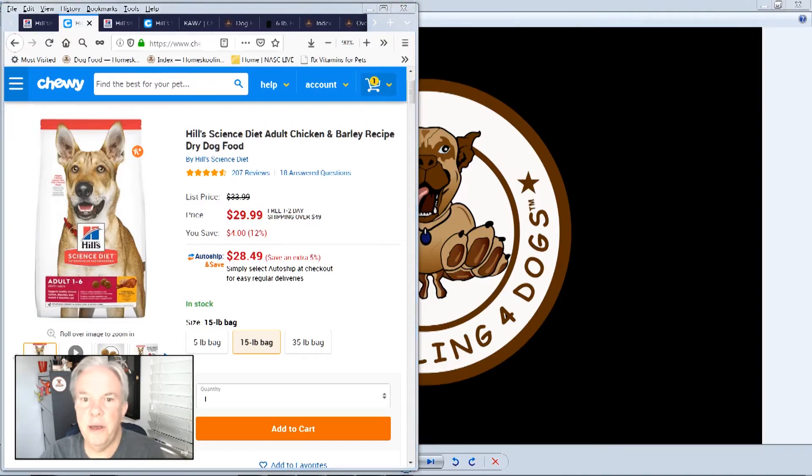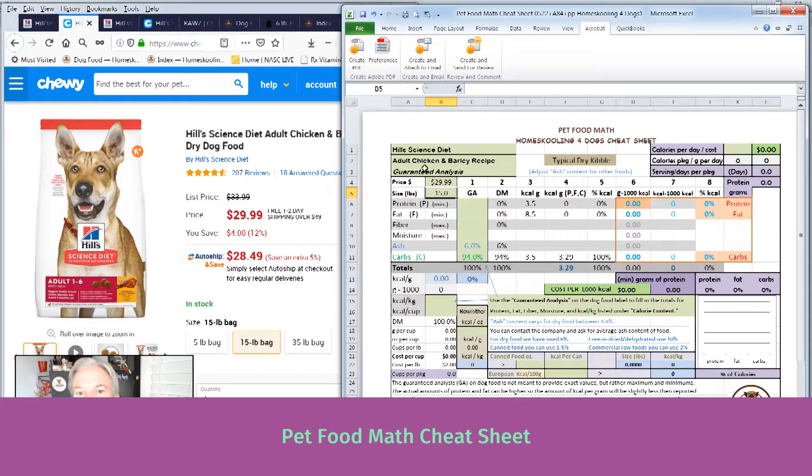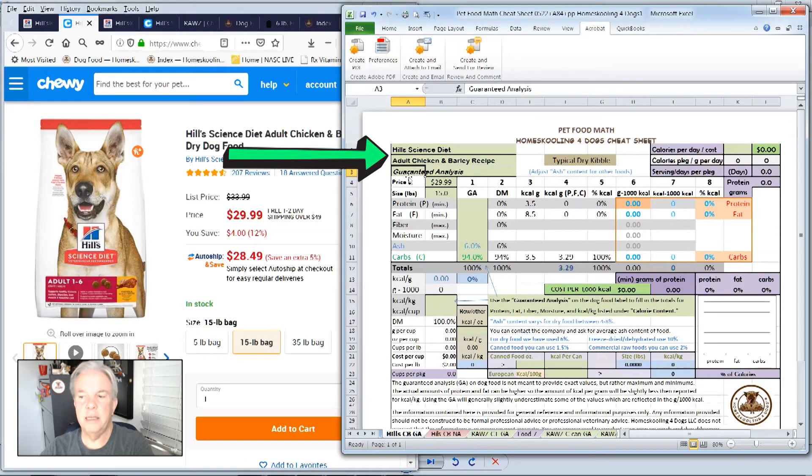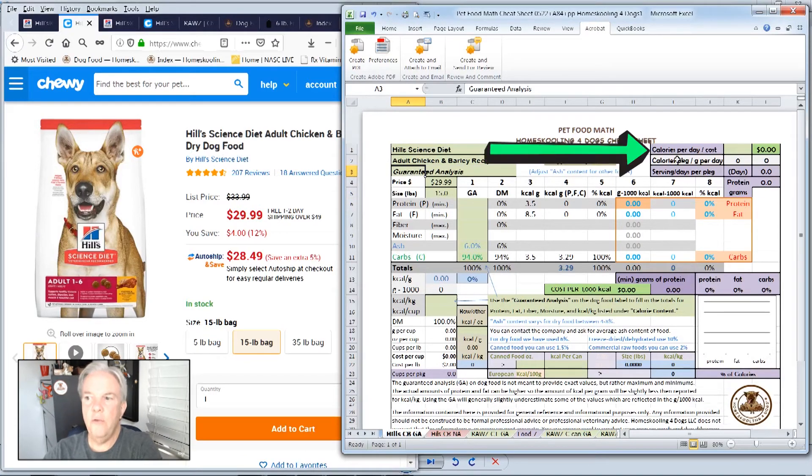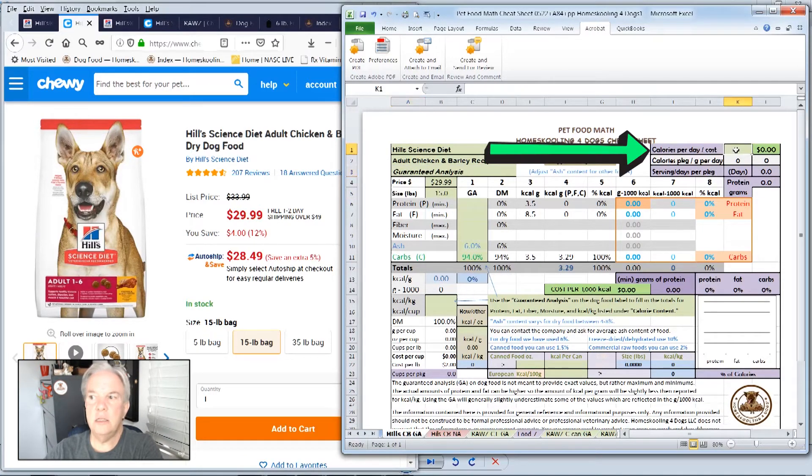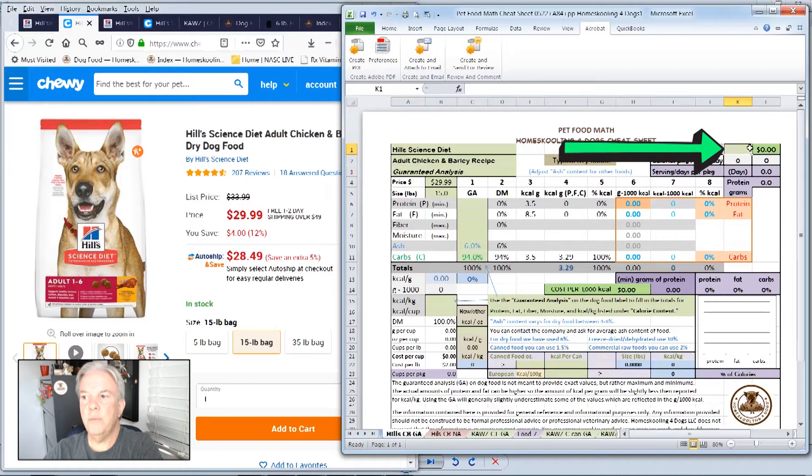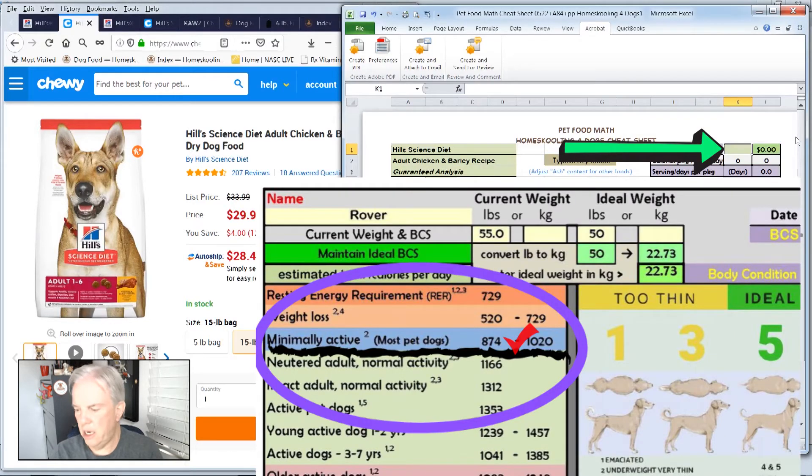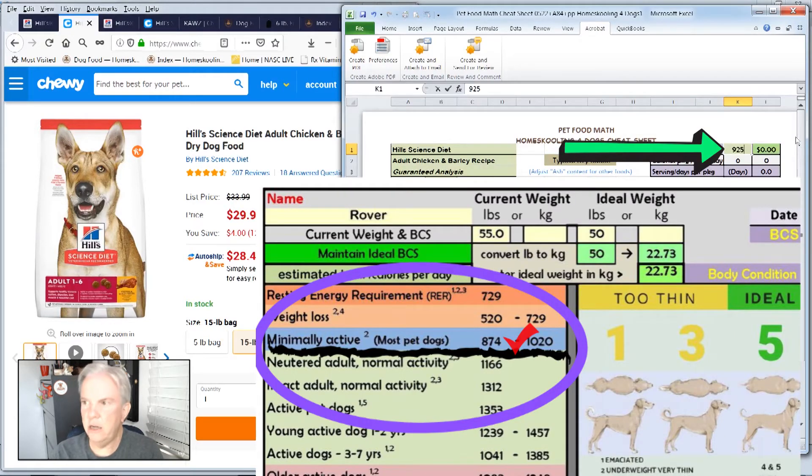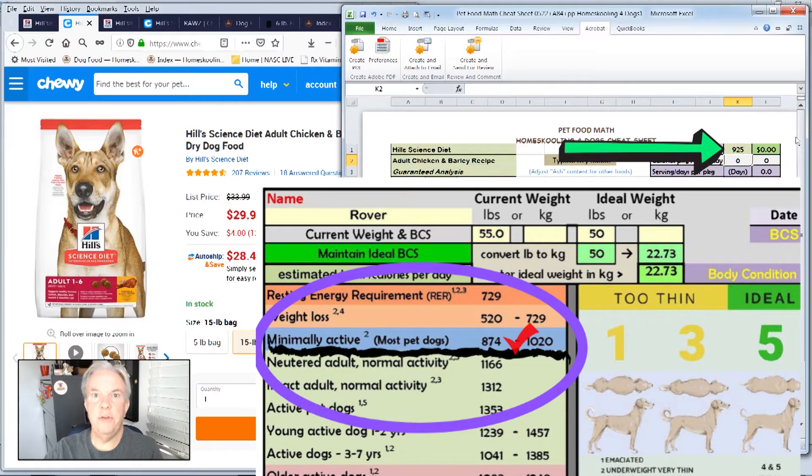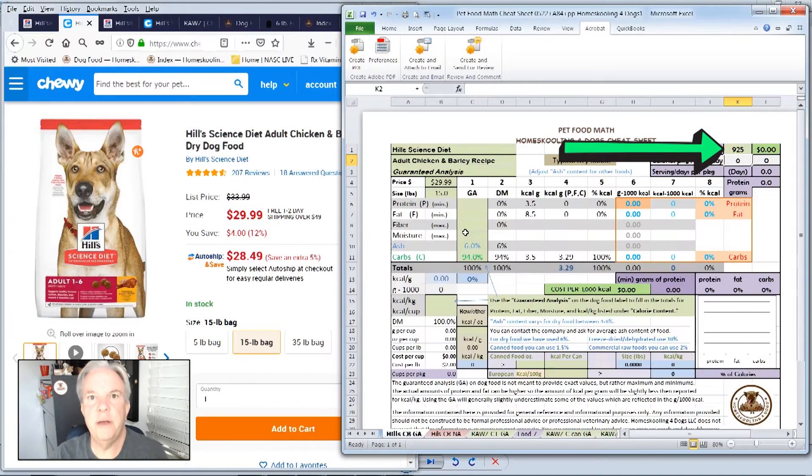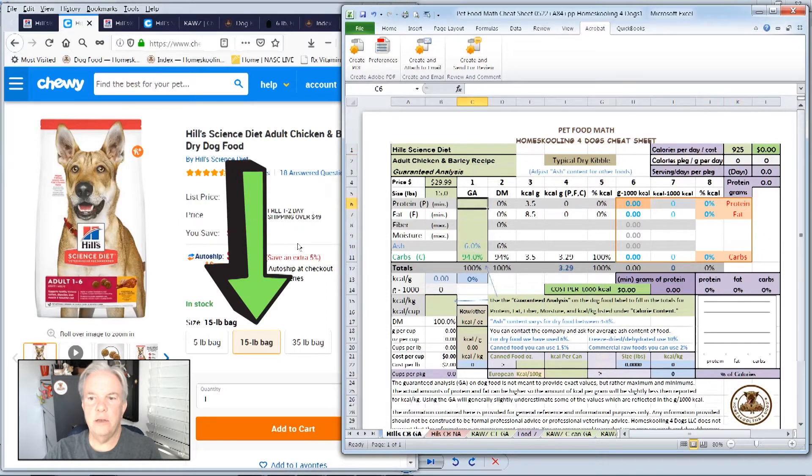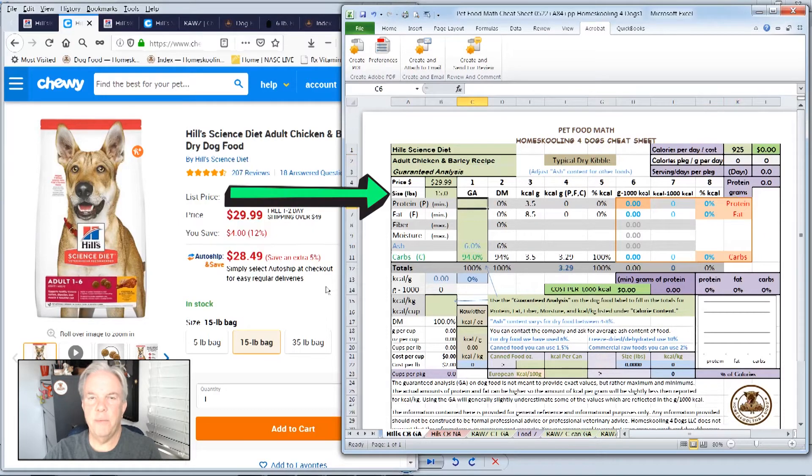So this is the Pet Food Math Cheat Sheet. I'll explain this more as we go through. You fill in all the light green areas as needed. Over here it shows calories per day and cost. What we're going to put in here is the calories that an average 50-pound dog would eat in a day, which is 925 calories. You don't have to do that, but it really gives you more detailed information on the food we're feeding. I put in the price, and we're going to use a 15-pound bag.